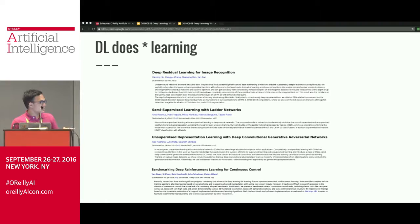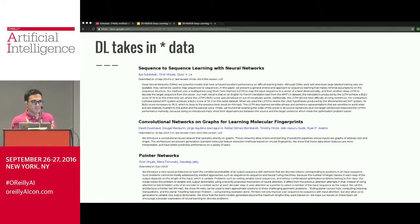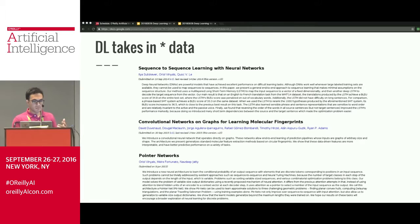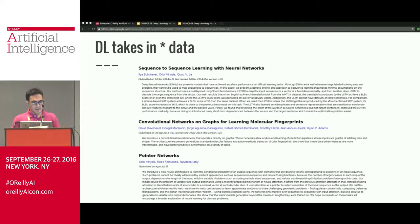Deep learning can do supervised, semi-supervised, unsupervised, and reinforcement learning. It takes in all sorts of data — as opposed to the rest of machine learning which is limited to tabular data, it can handle sequences, graphs, and discrete optimization problems like reordering inputs. One neural network can even approximate traveling salesman problem solutions in linear time, which is pretty remarkable.